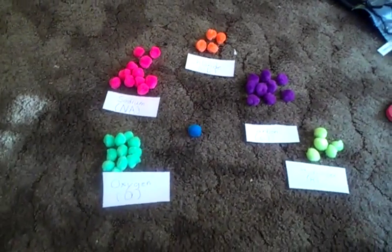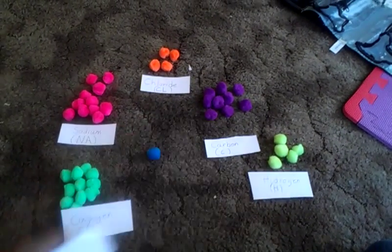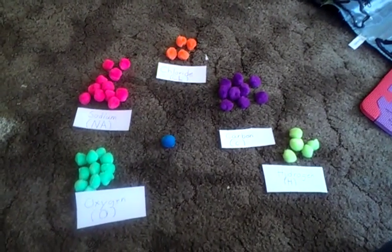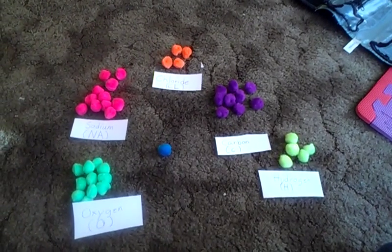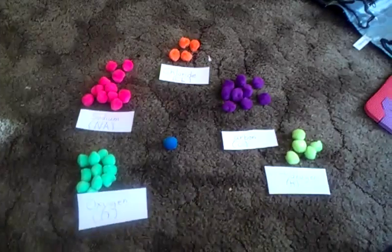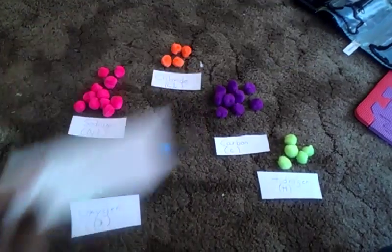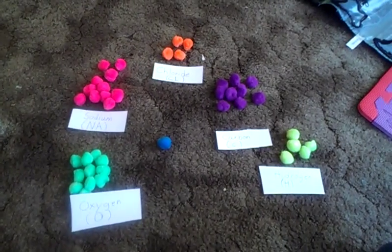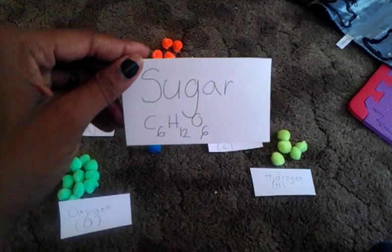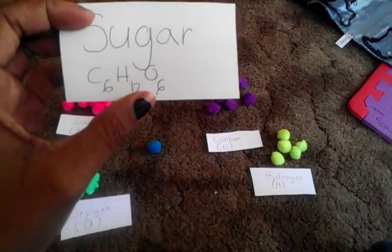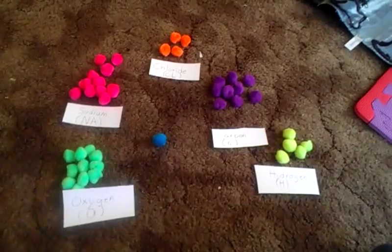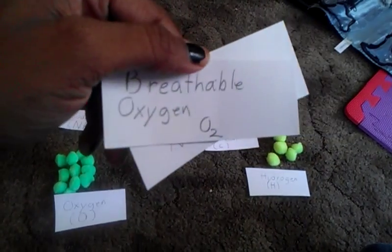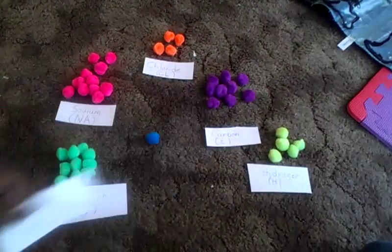So then I made cards here with different molecules on them, or different substances on them. So I've got ozone and I've got O3 at the bottom, as well as sugar and the formula for sugar. Water, breathable oxygen with O2 at the bottom, and then salt.